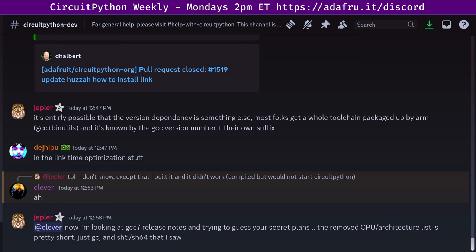Hello, everyone. This is the CircuitPython Weekly for October 28th, 2024. It's the time of week where we get together to talk about all things CircuitPython. I'm Jeff, and I'm sponsored by Adafruit to work on CircuitPython, which is a version of Python designed to run on tiny computers called microcontrollers.